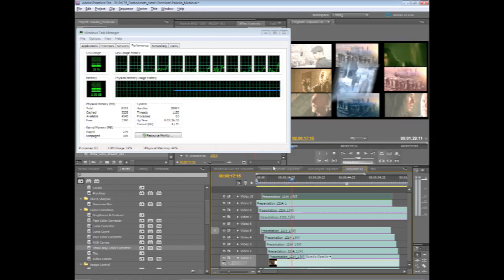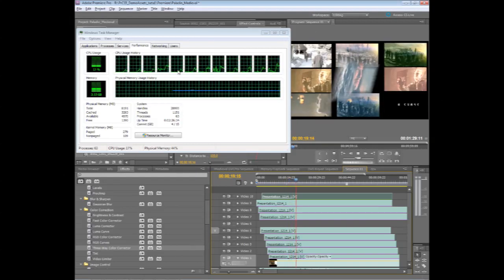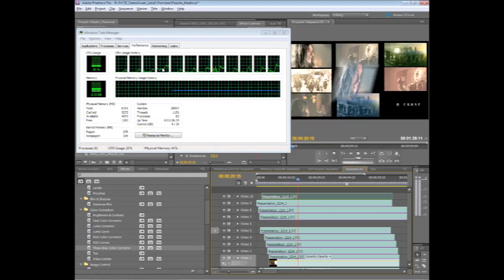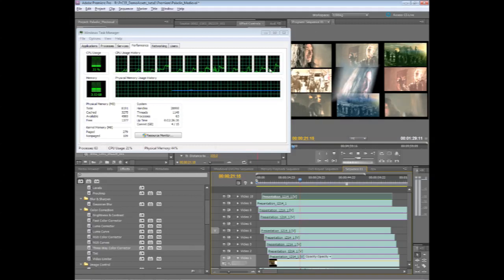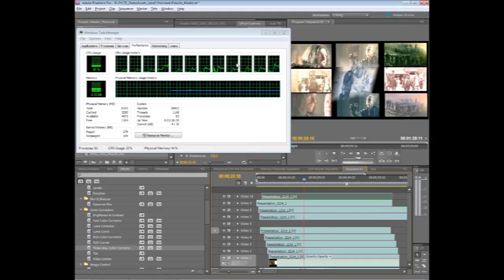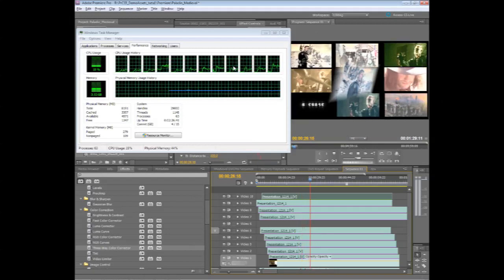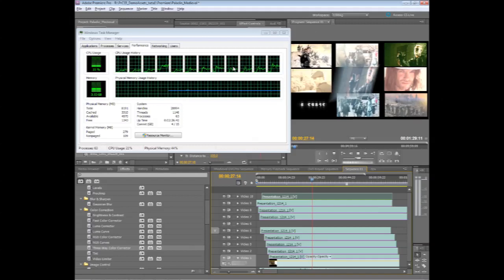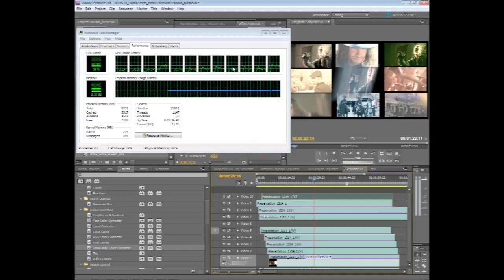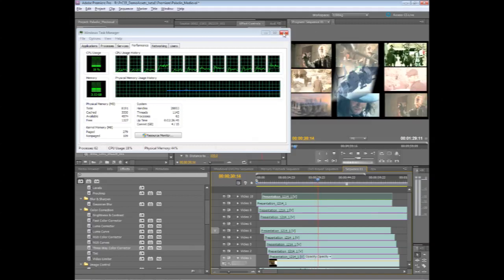So even though this is using the graphics processor here, you can see that all 12 cores are actually being utilized roughly equally across each of the different cores. So with the new Mercury engine, it's optimized for multiple cores.